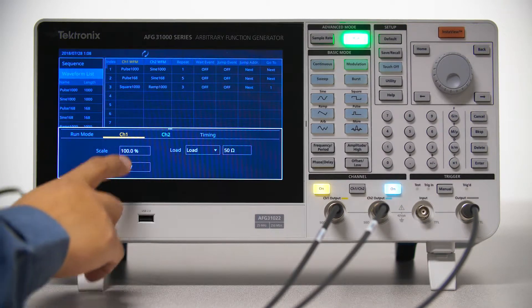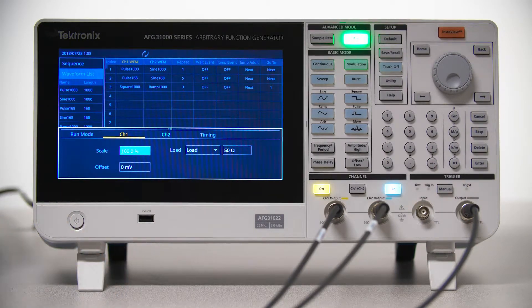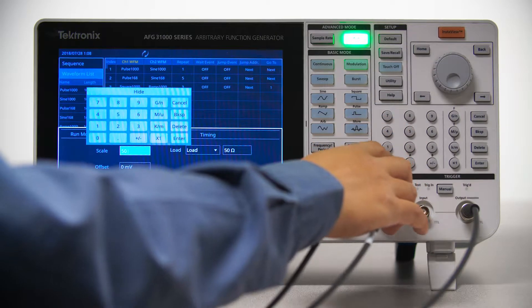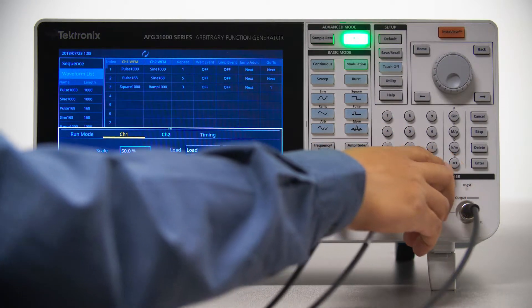And let's change the output amplitude of Channel 1 to 50% of the original setting in the waveform.